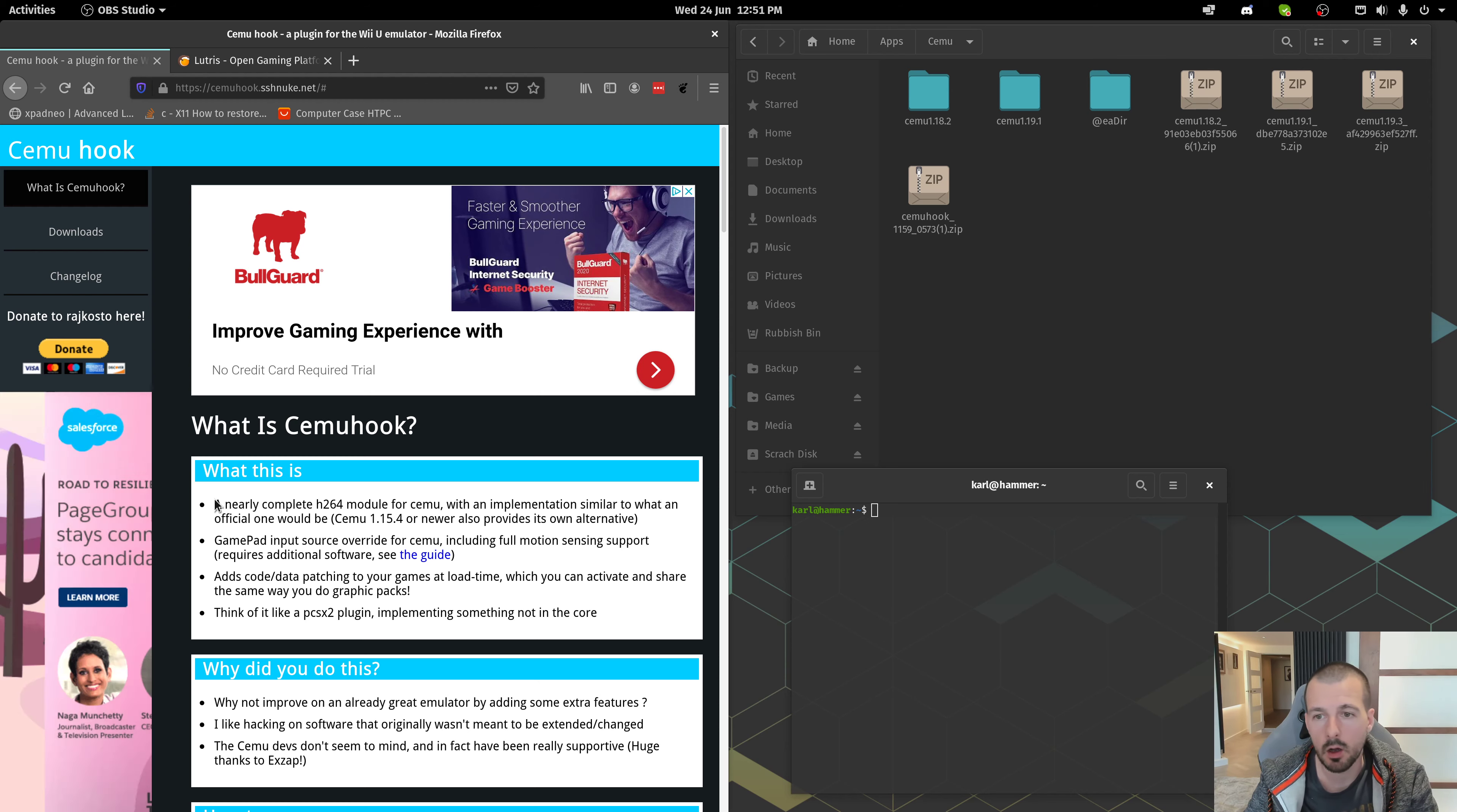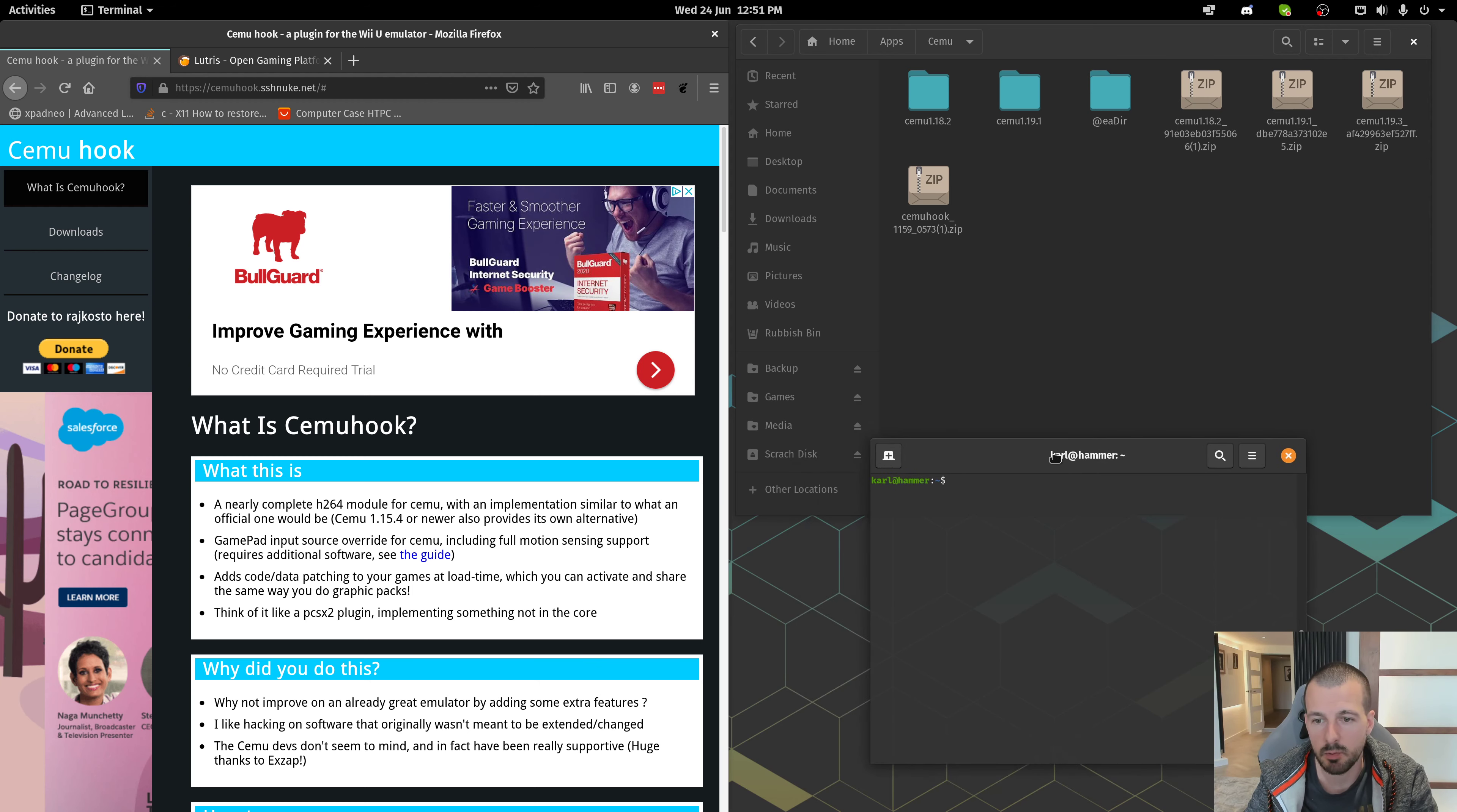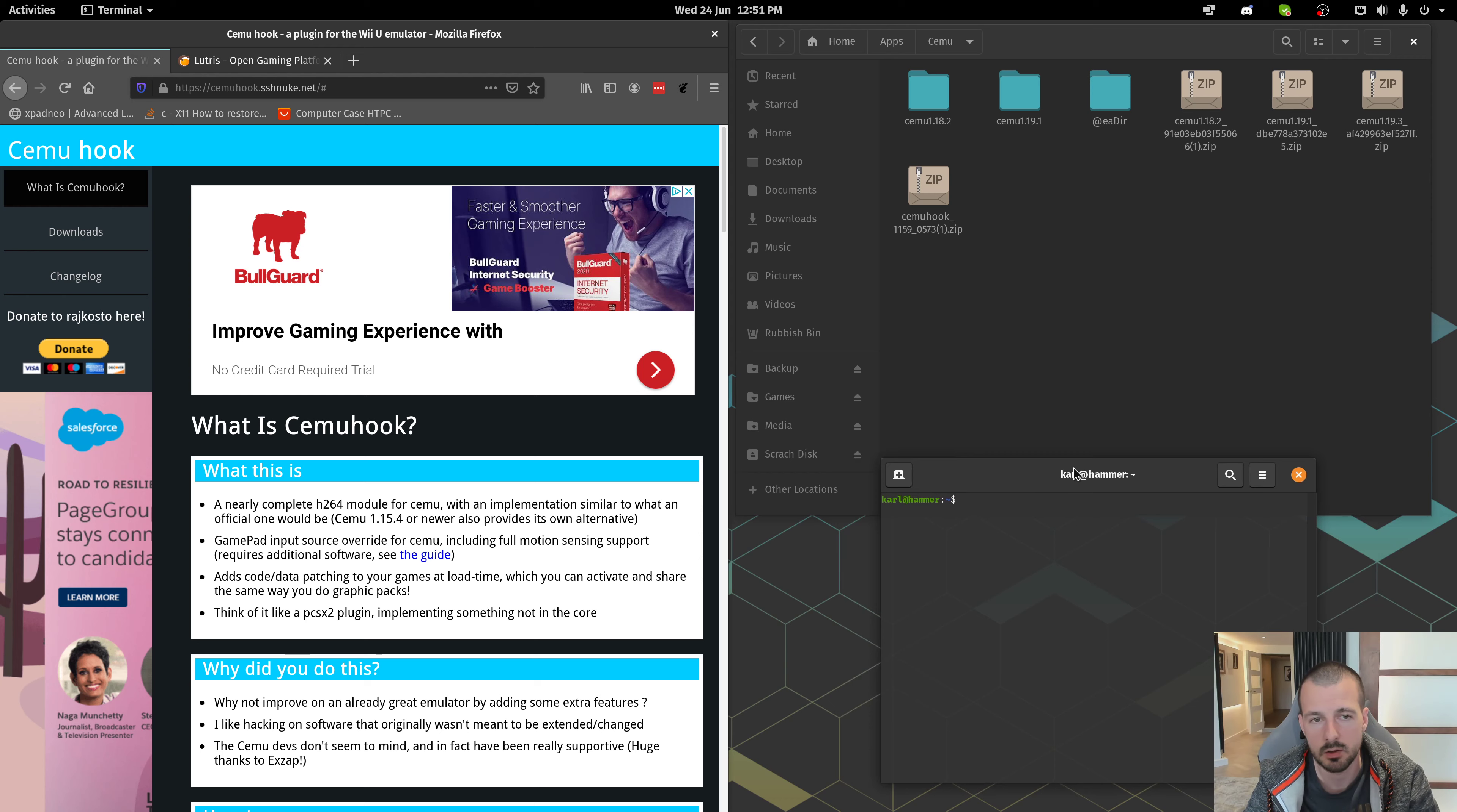Quick tutorial on how to install Cemu, the Wii U emulator, on Linux. This is Pop OS 20.04, the latest version of Pop OS. I like this distribution because it comes with video drivers pre-installed.